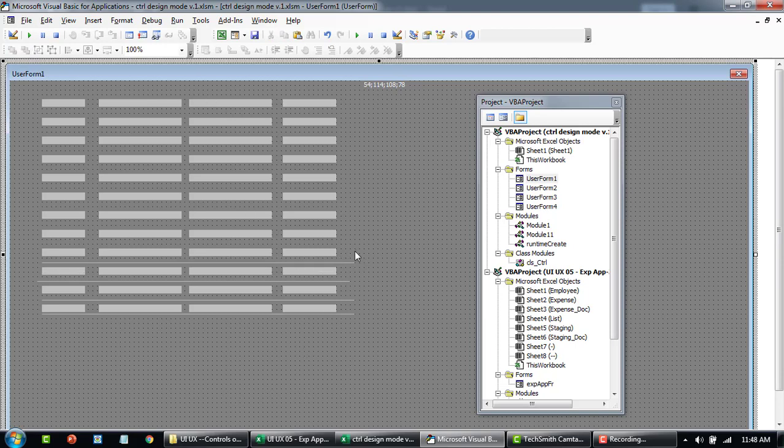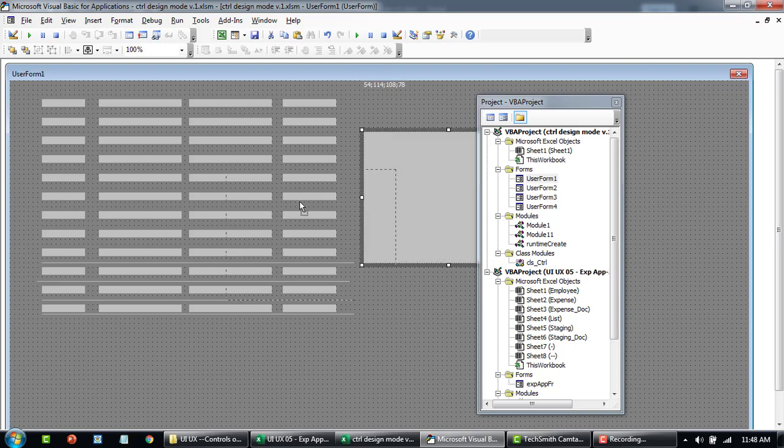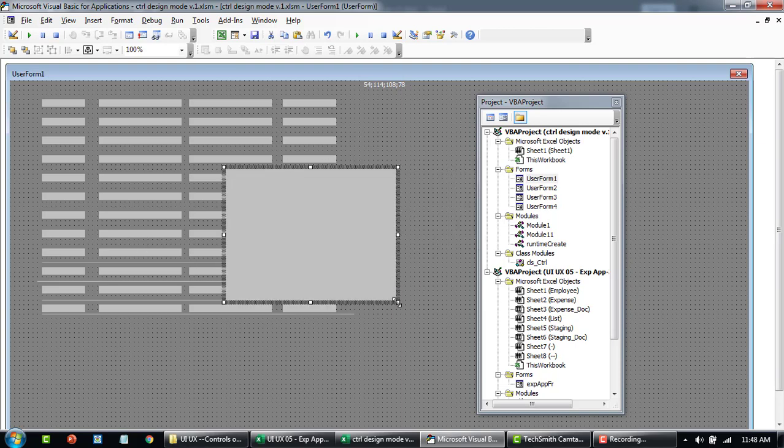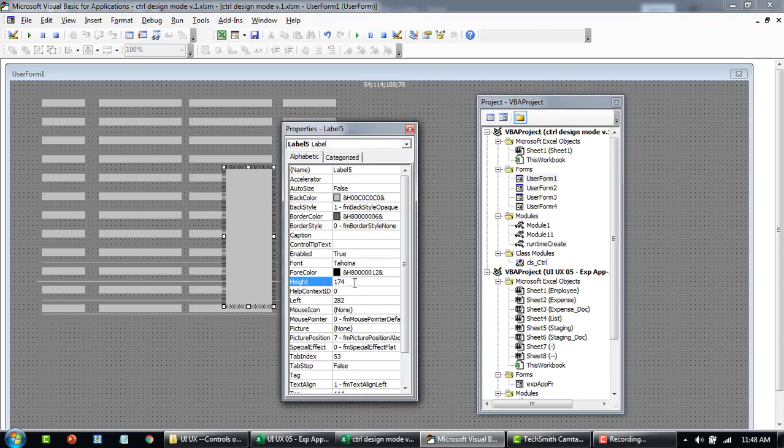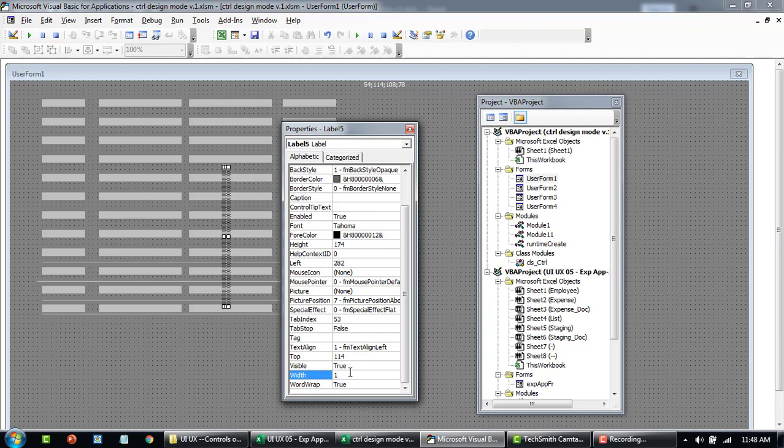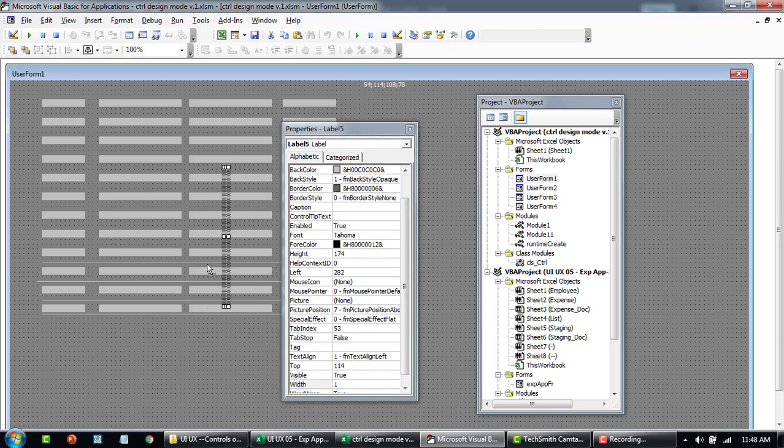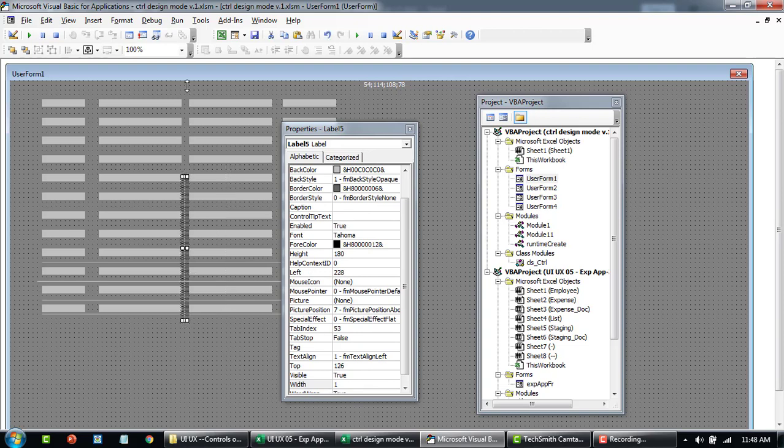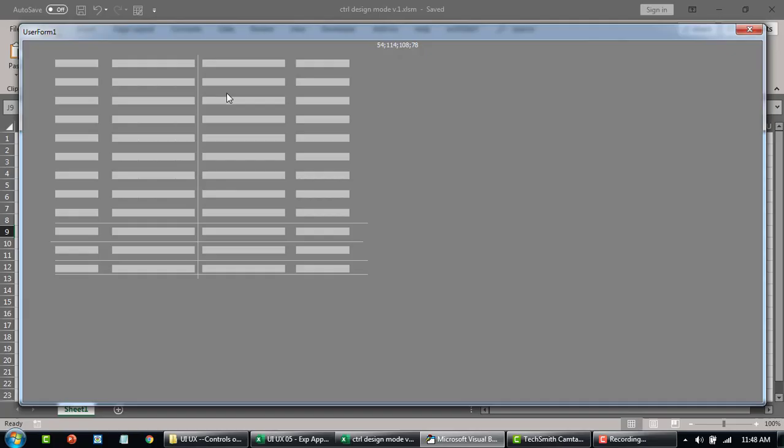Basically this is how I added all these lines between this to make it look like a table. Similarly you can also add the horizontal, you can add the vertical. The width again could be really small so that it looks very thin.